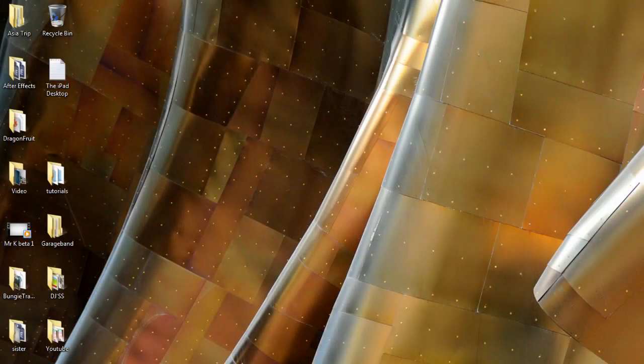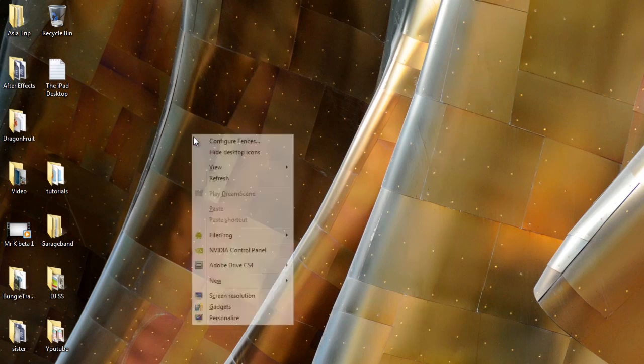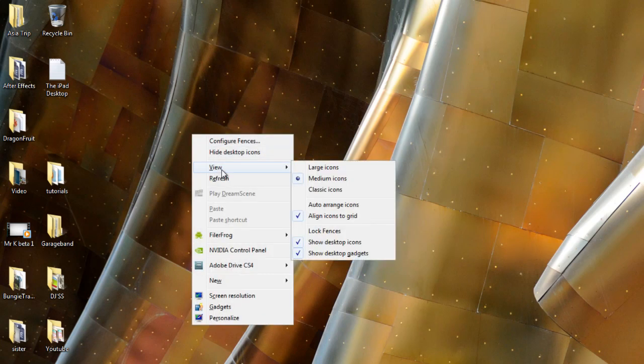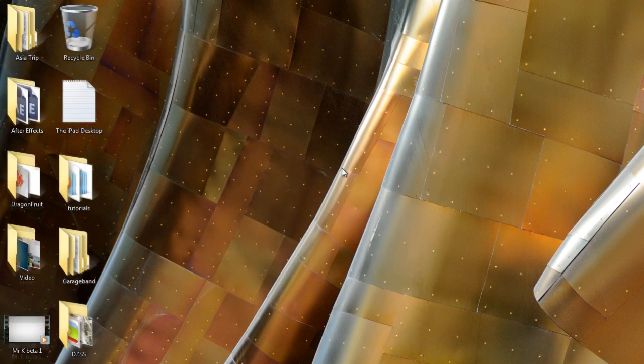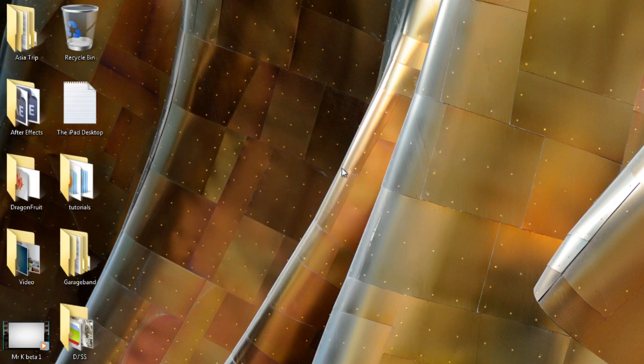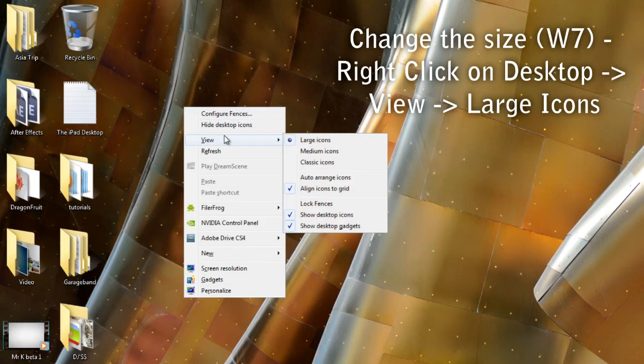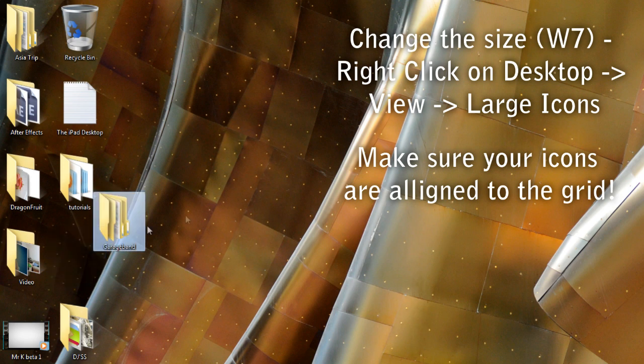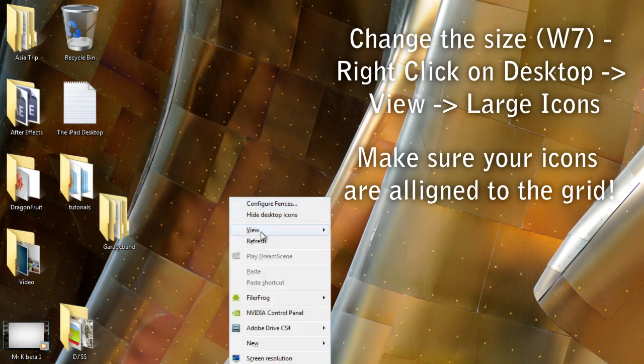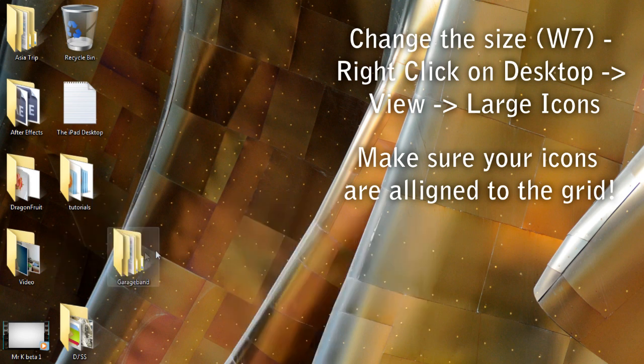The default size for icons in Windows 7 isn't very good for this sort of transformation. That's why you need to make them larger. You can easily do this by going on the desktop, right clicking in the view menu, and changing it to large icons in Windows Vista or Windows 7. You want to make sure you align the icons to the grid, or else your icons will go in funny places and it won't look very organized like on the iPad.